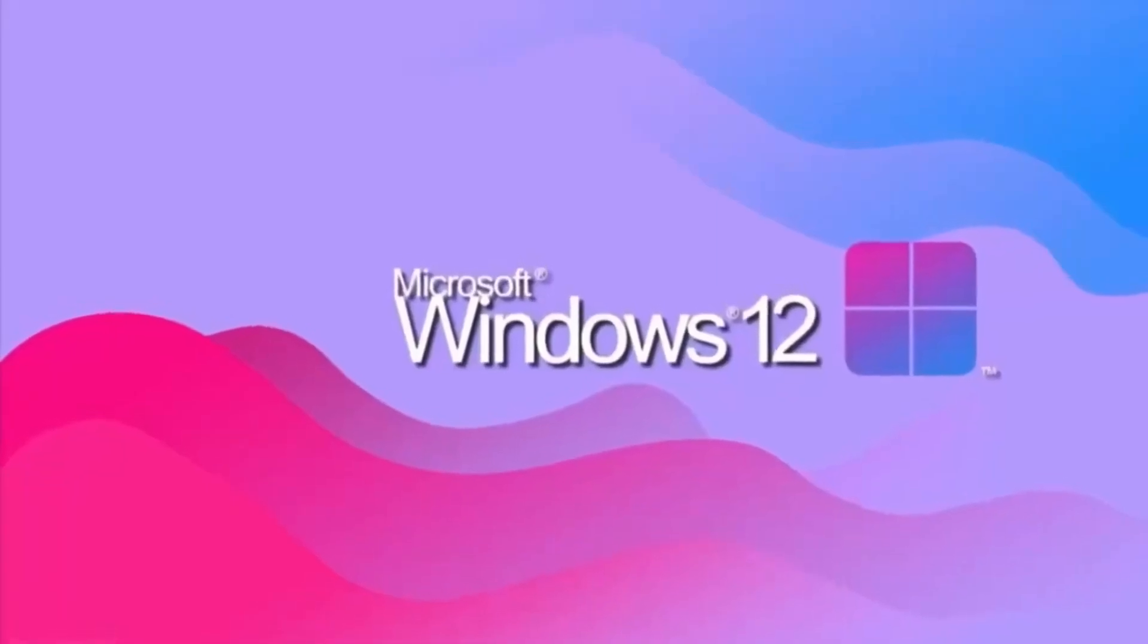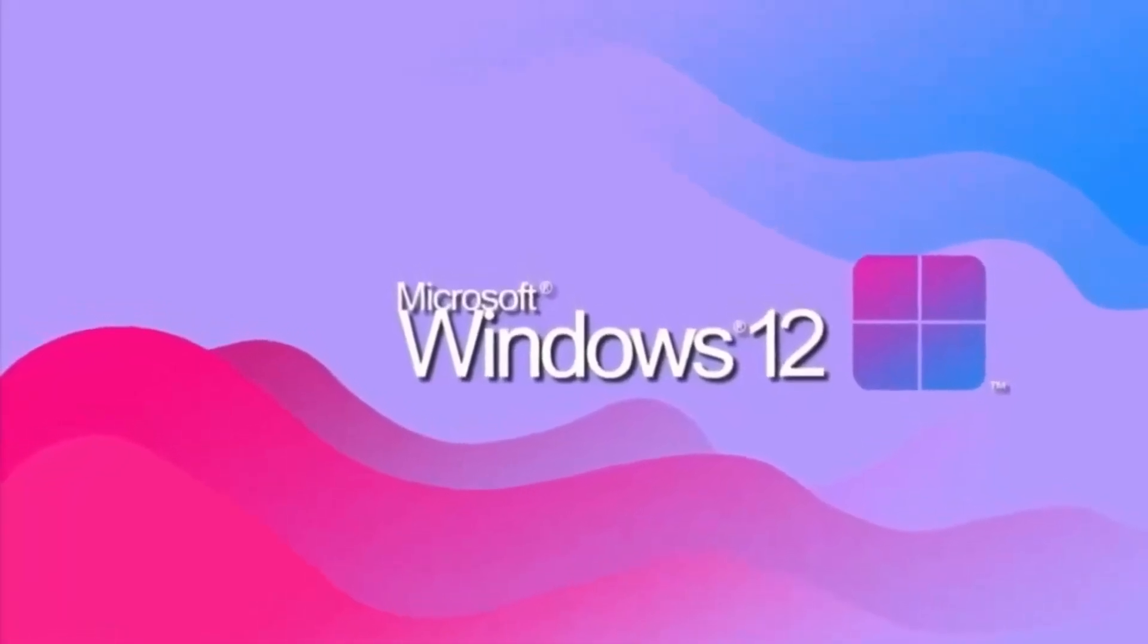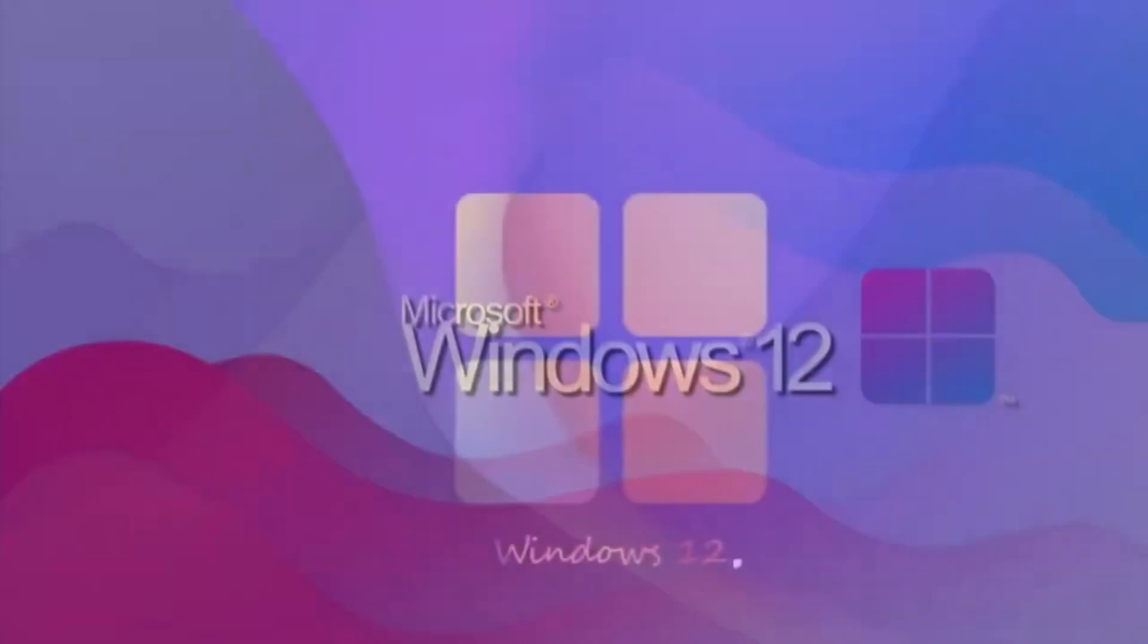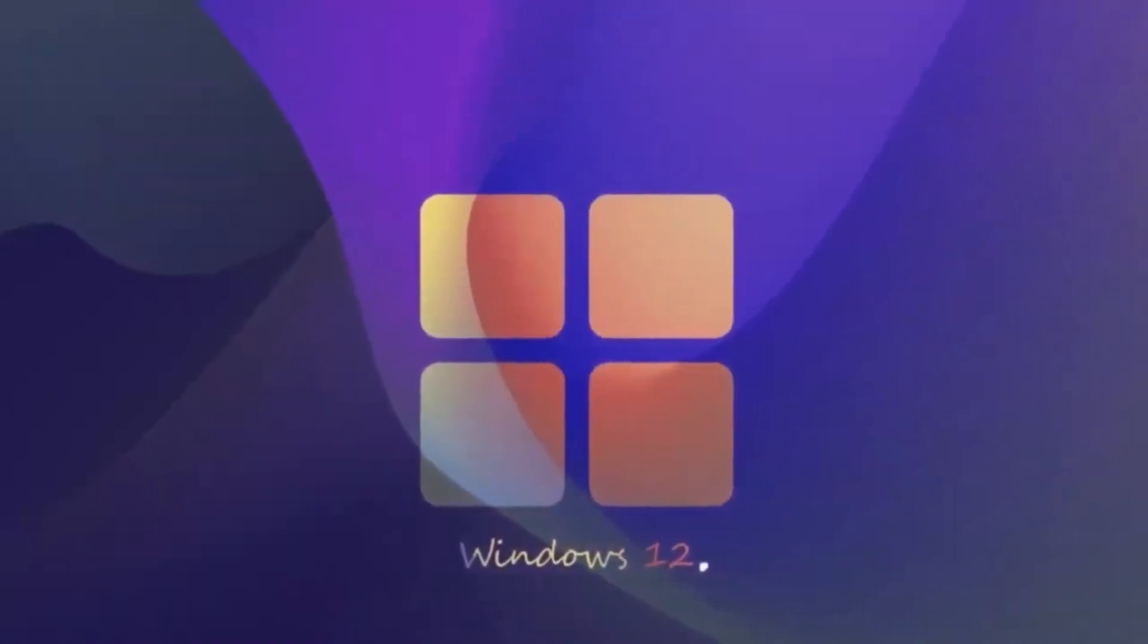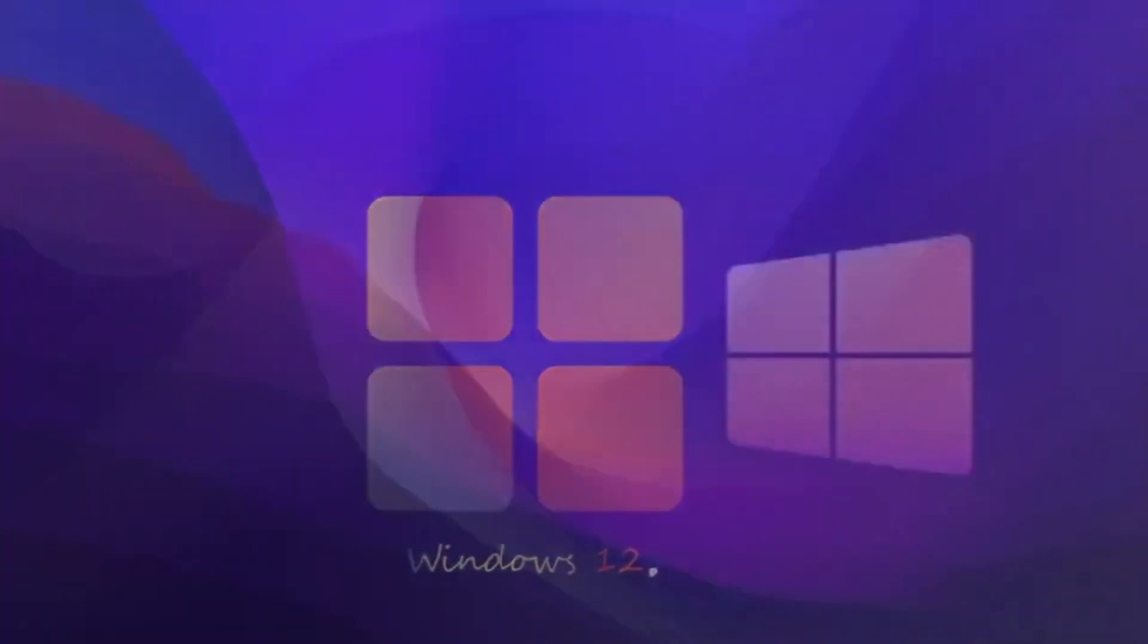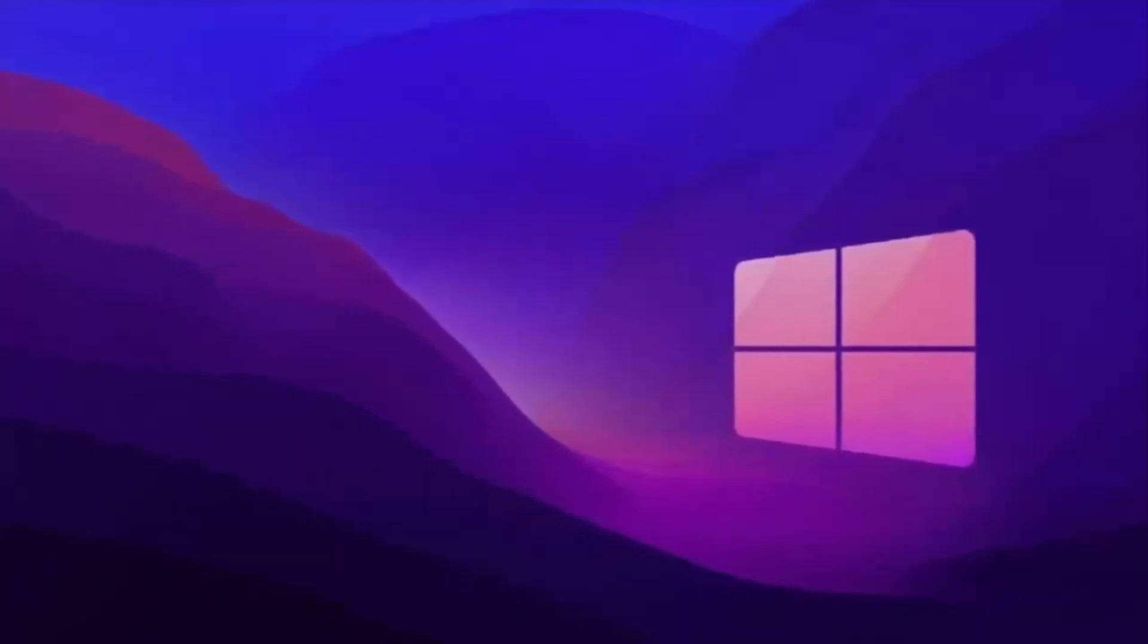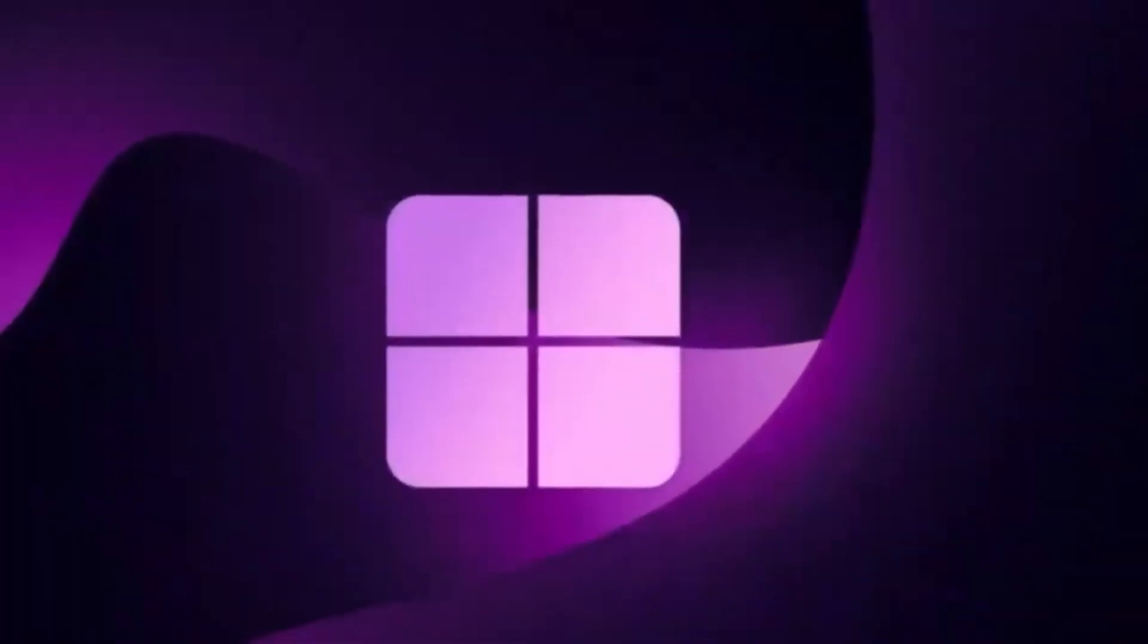Alright, let's talk Windows 12. Yeah, it's real, kinda. Well, not officially announced yet by Microsoft, but there's been a ton of leaks, rumors, and hints that give us a pretty clear idea of what's coming. So here's everything we know so far about Windows 12.